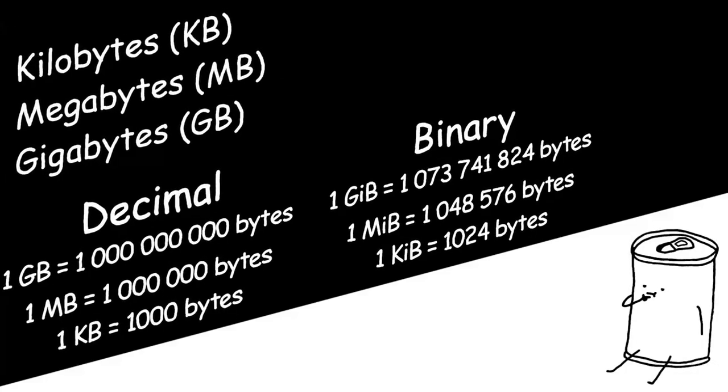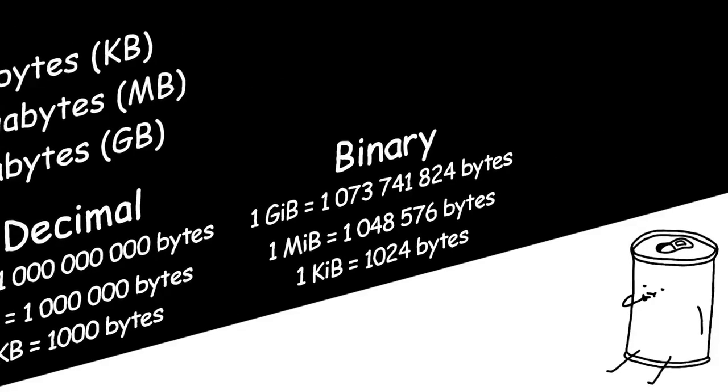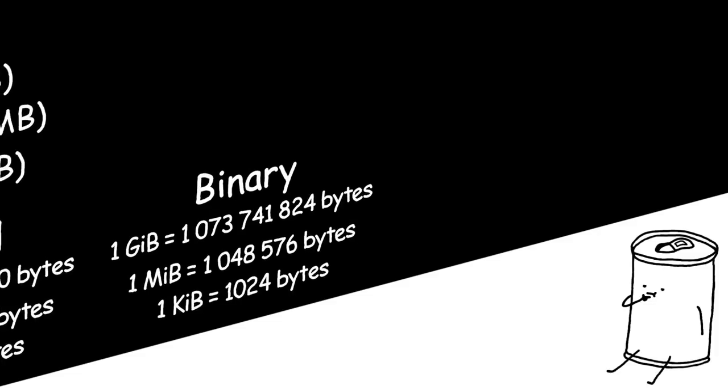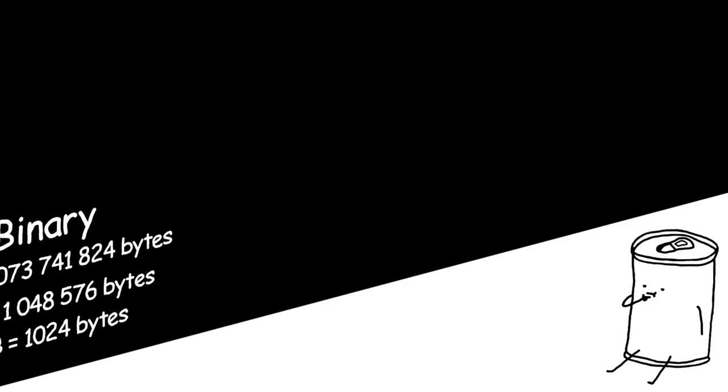So, without compression, how can we calculate the size of videos? Well to answer that, we need to talk about pixels.